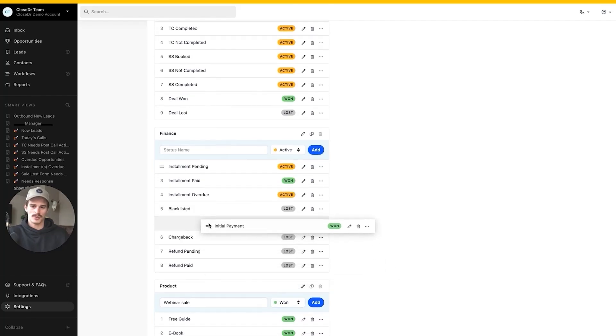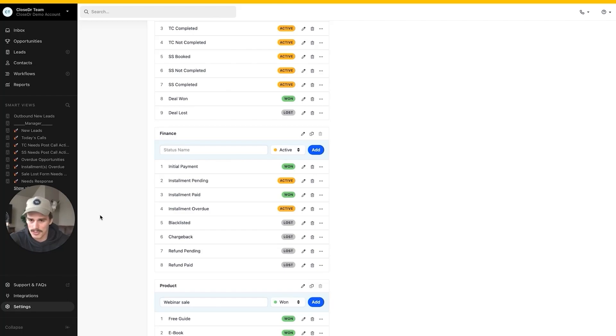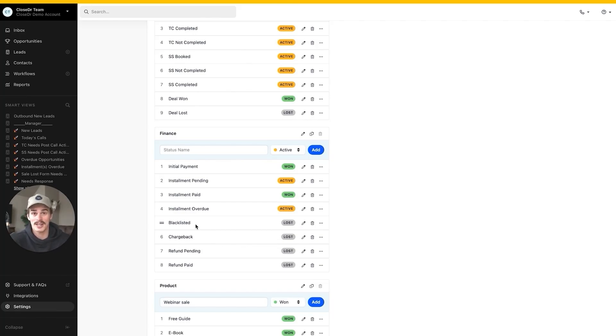Take a screenshot if you want of all of the finance statuses that are on my screen here. Initial payment, installment pending, installment paid, installment overdue, blacklisted, chargeback, refund pending, refund paid. Blacklisted would be someone that we remove from the program, we kick them out. Pretty harsh word, but it's what we call it. We want to track it as a metric. If you want to track it, make sure you make it a status in here and then you will be able to track it.